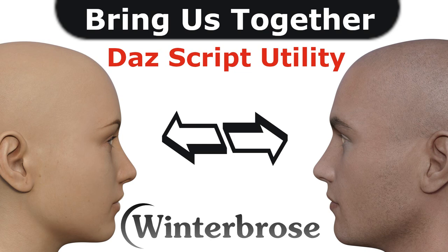We have three versions of this script that's going to be available. We're going to have the limited edition, which is free, the full edition, and then the learning edition.